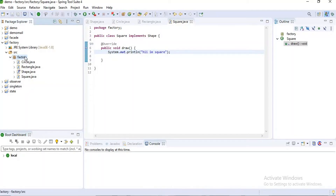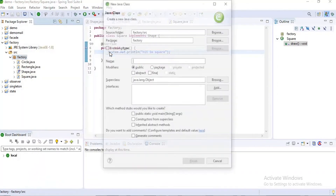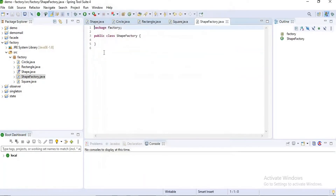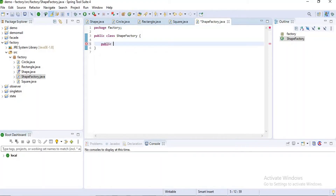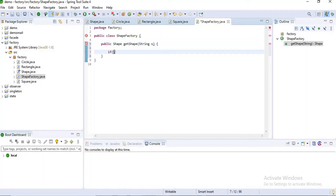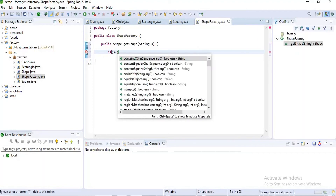Now I am creating a new class. Please carefully observe what I am writing here, because this is the main part of our design pattern. I will create a method: `public Shape getShape(String s)`, where the input parameter is a String.